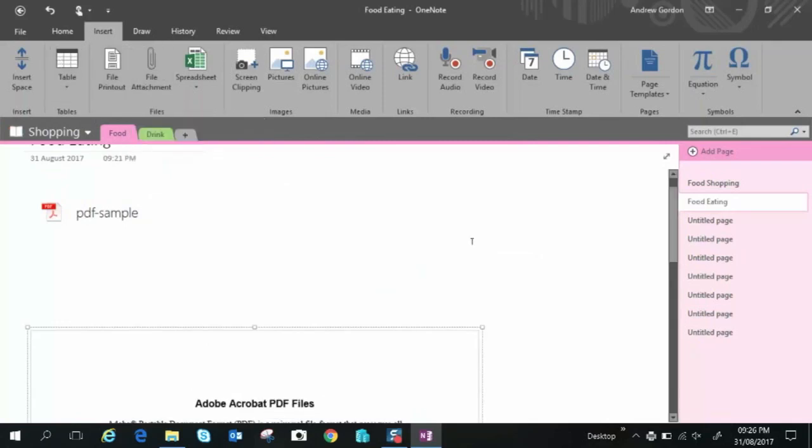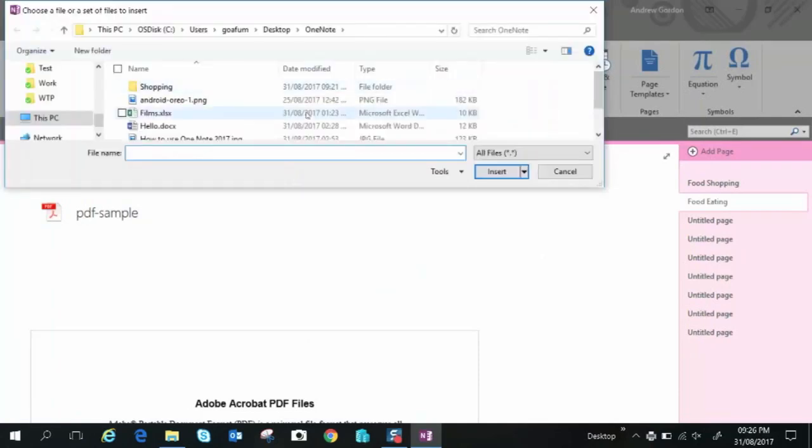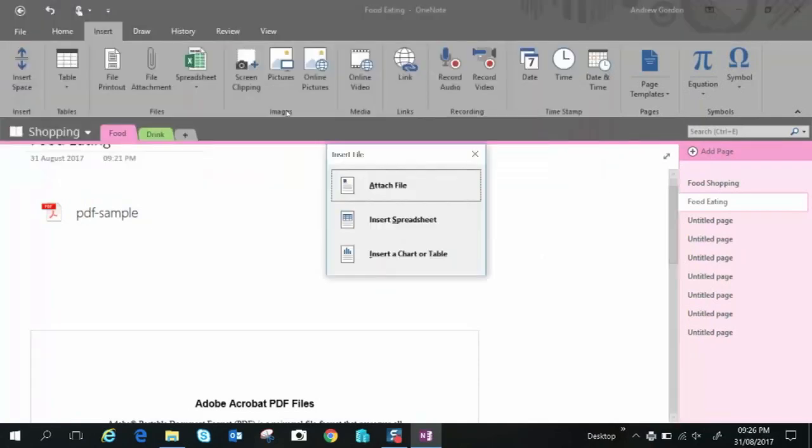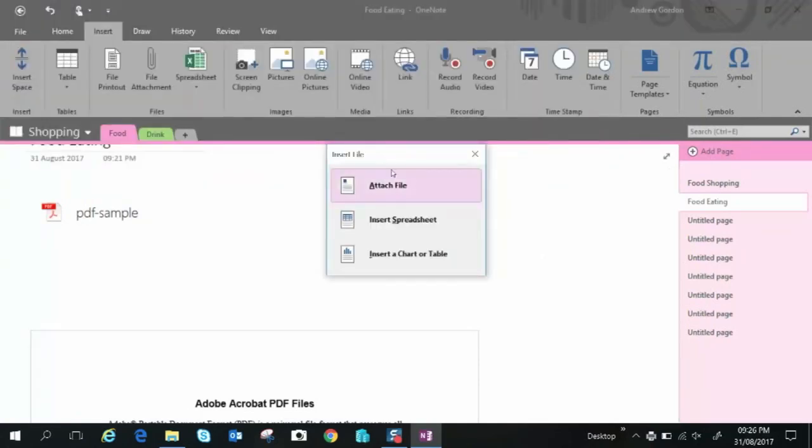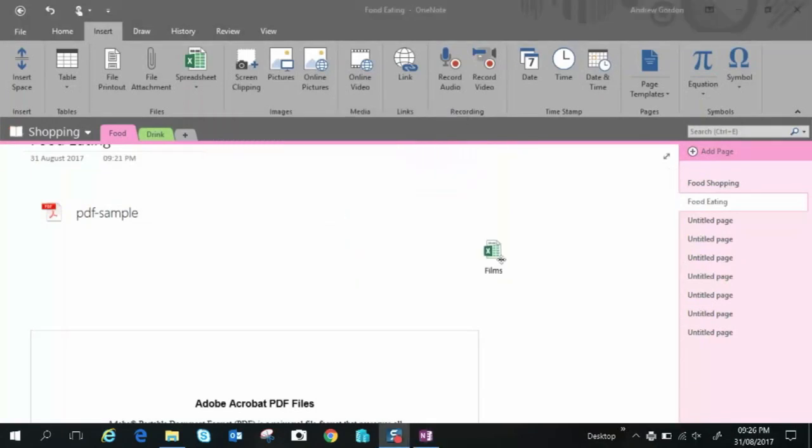You can attach a file. It's just as easy to drag and drop when it comes to file attachment to be honest. Let's just select that file. Attach file. There you have the file so you can open that whenever you like.